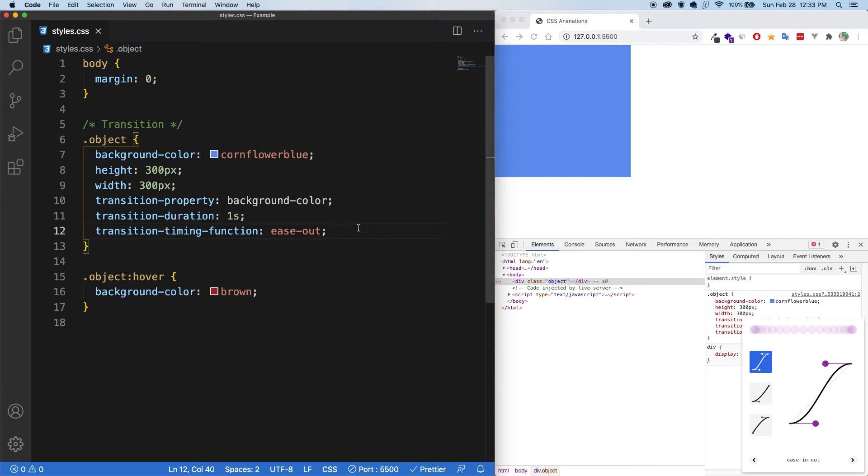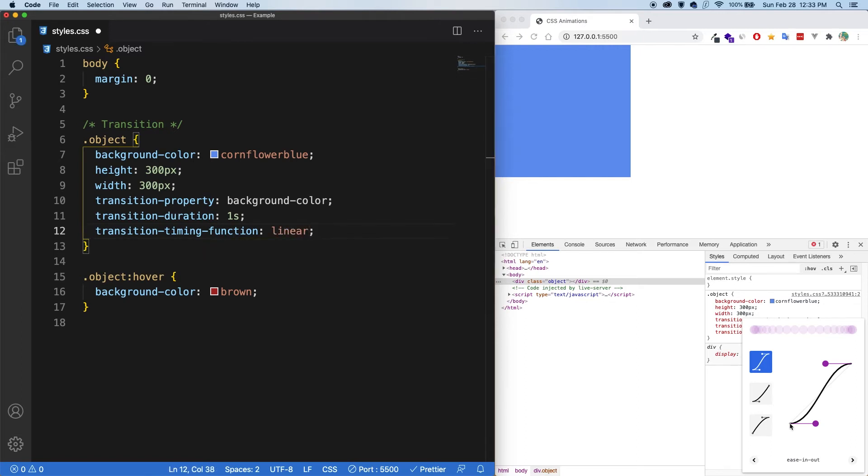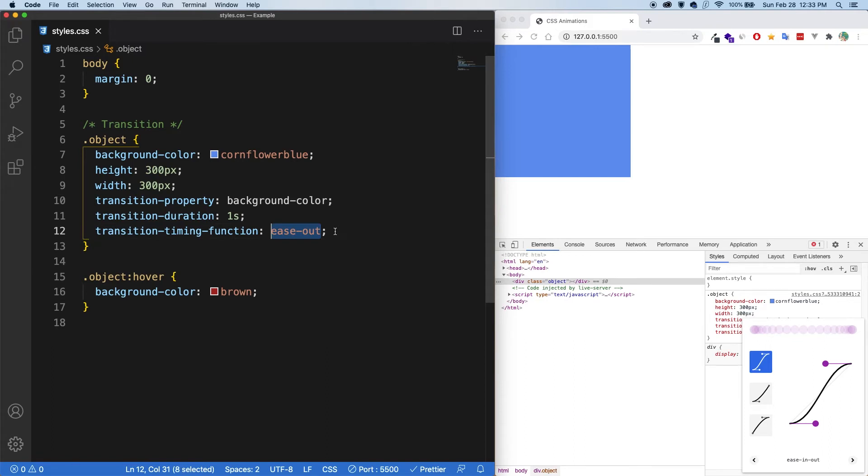Now, if I didn't want any acceleration at all, I could go with linear. And then you may be able to see there's this light gray line that goes straight up. And so that would be linear right there. So there's no acceleration, but that kind of looks a little unnatural. So usually we'll go with one of these presets.